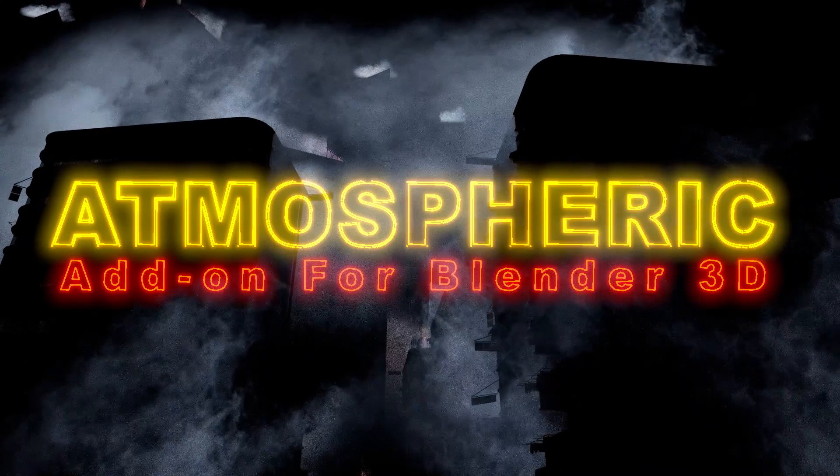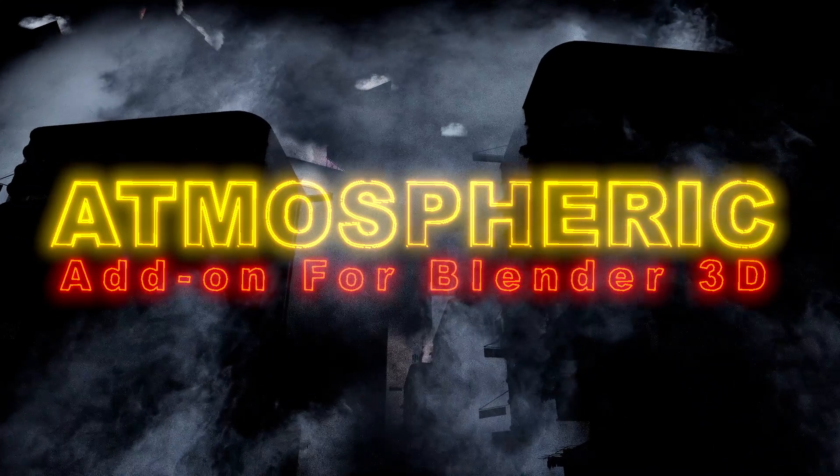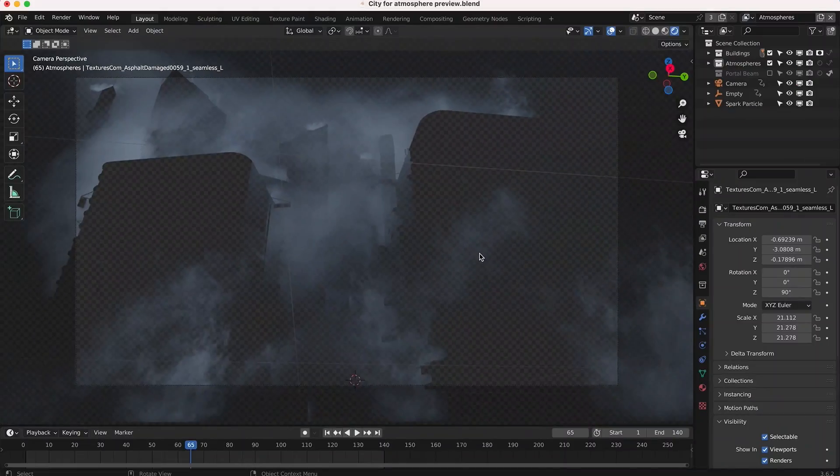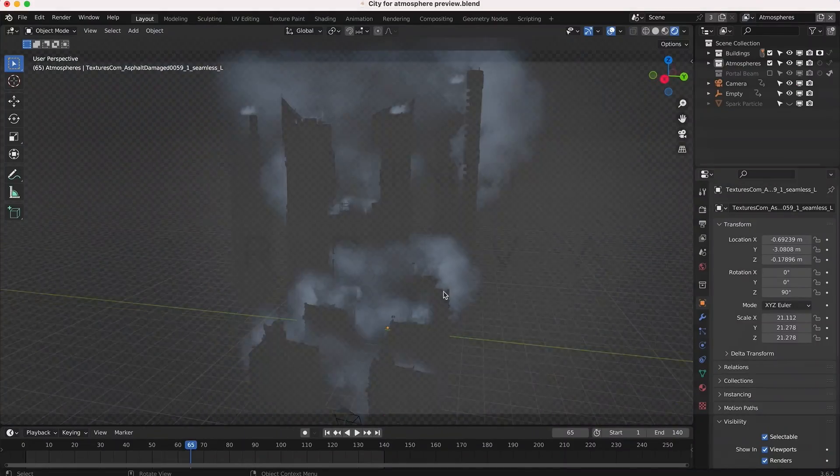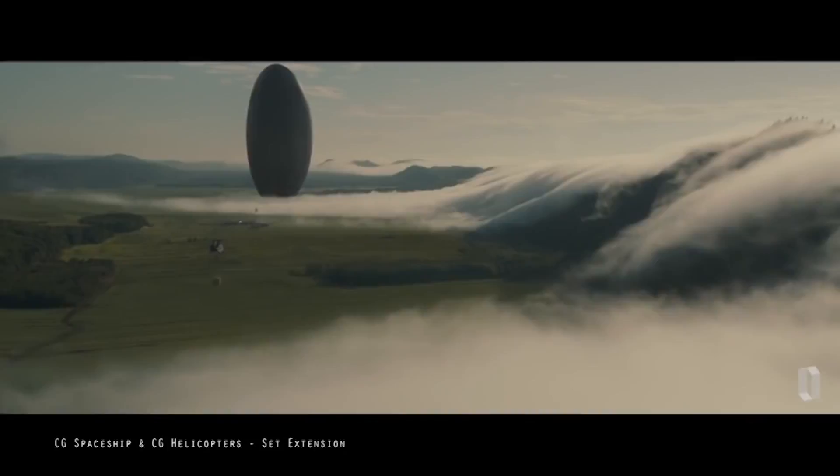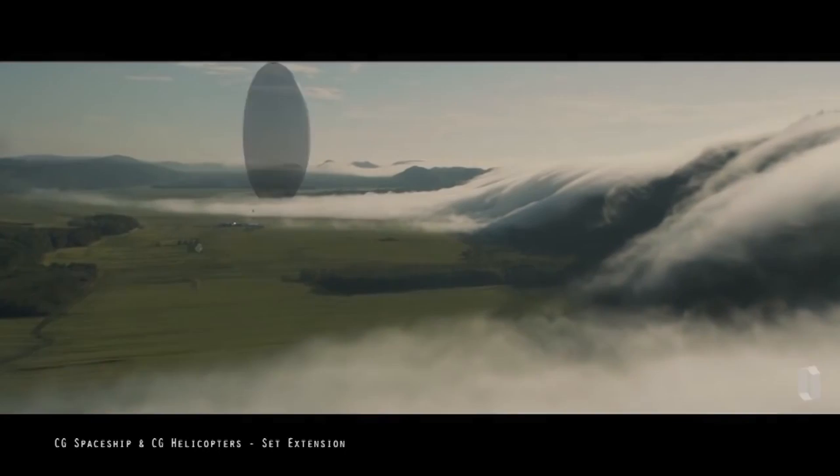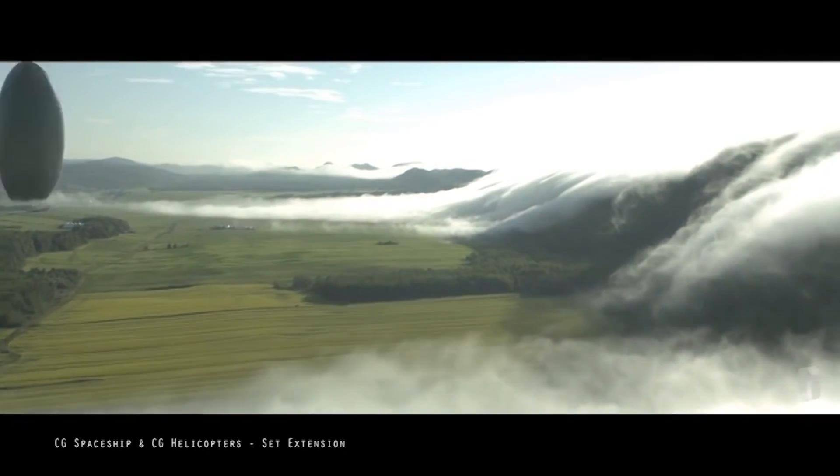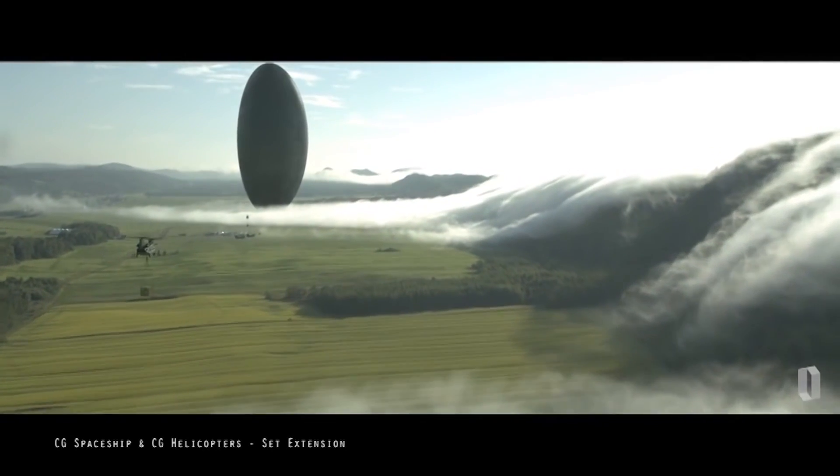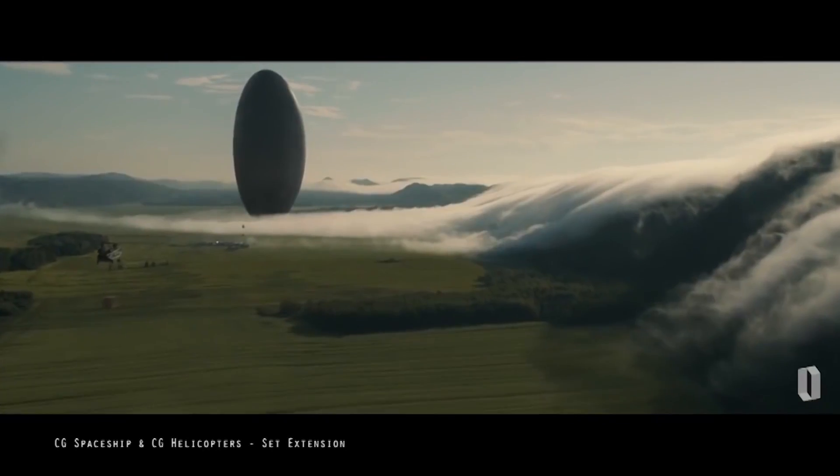What's up guys, it's Brad from Light Architect. Recently I've been inspired by the Arrival visual effects breakdown by Oblique Effects, and I wanted to try to recreate something similar to the UFO landscape shots all inside Blender.